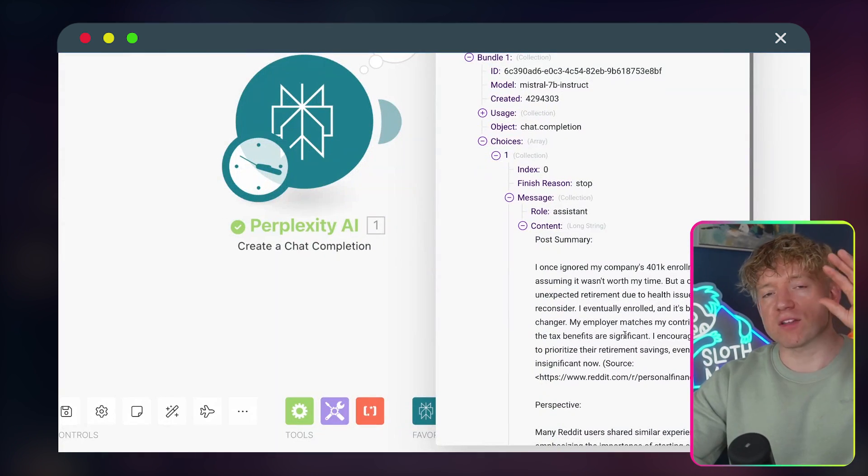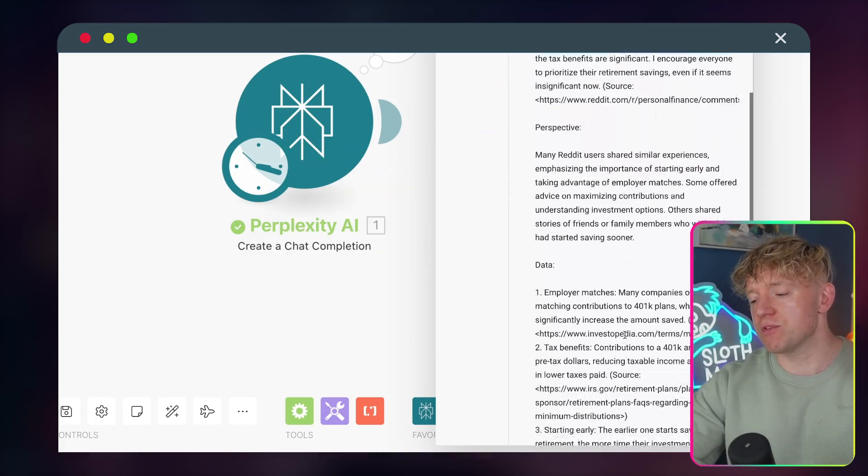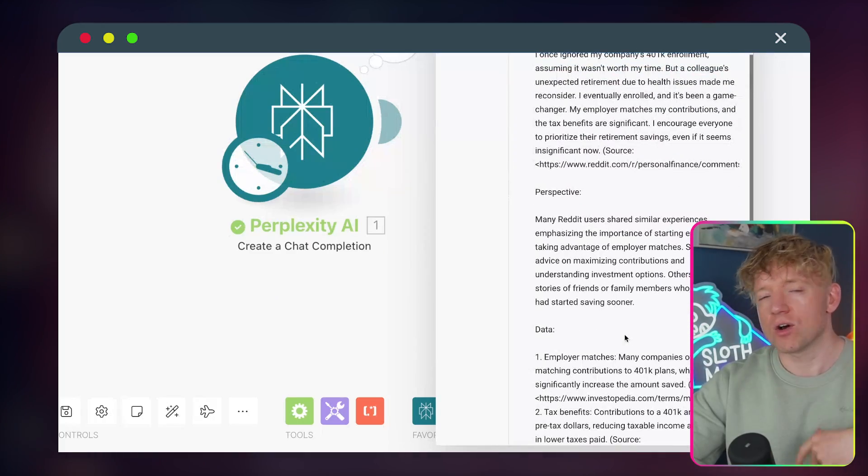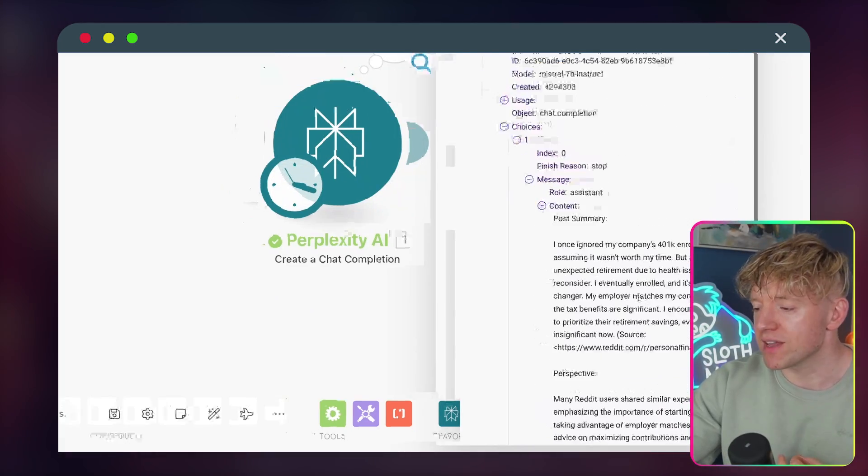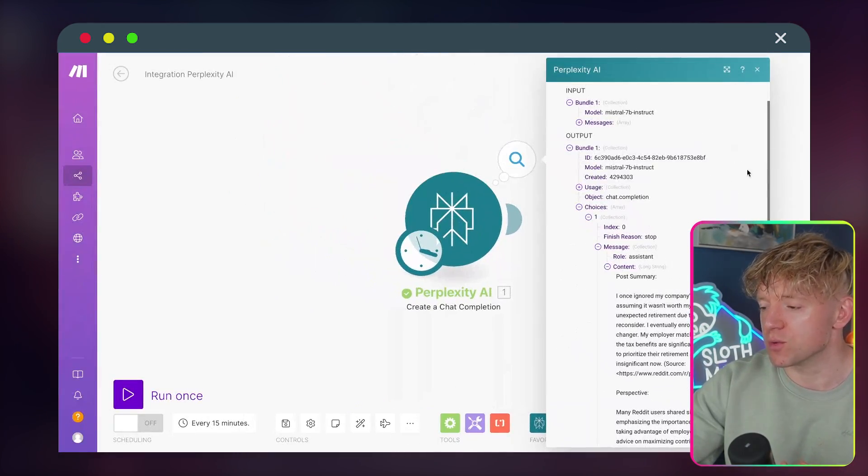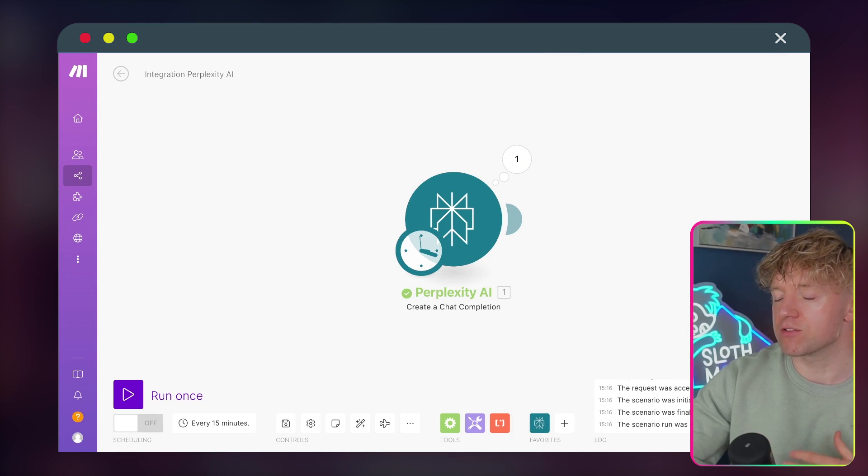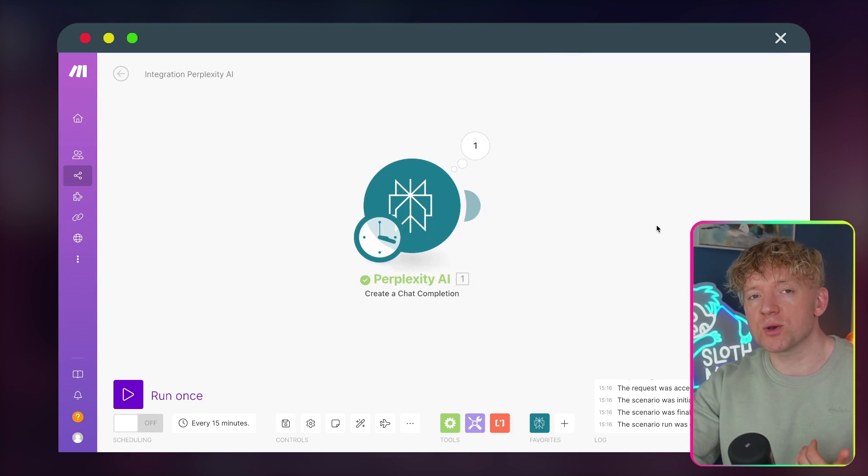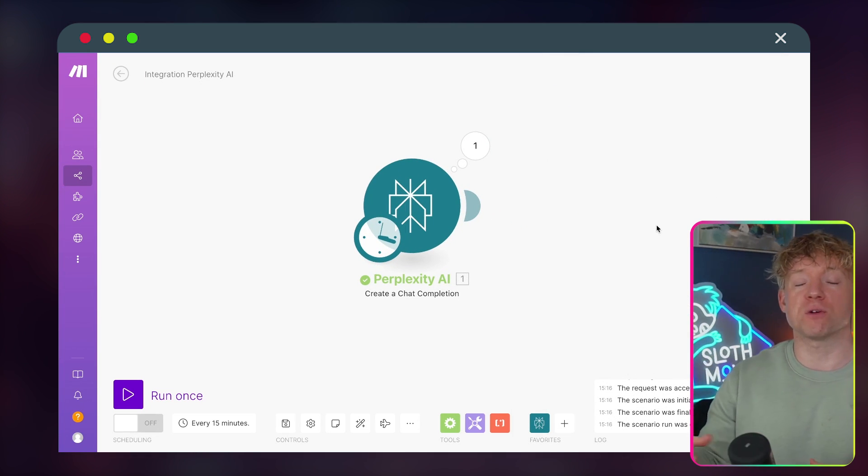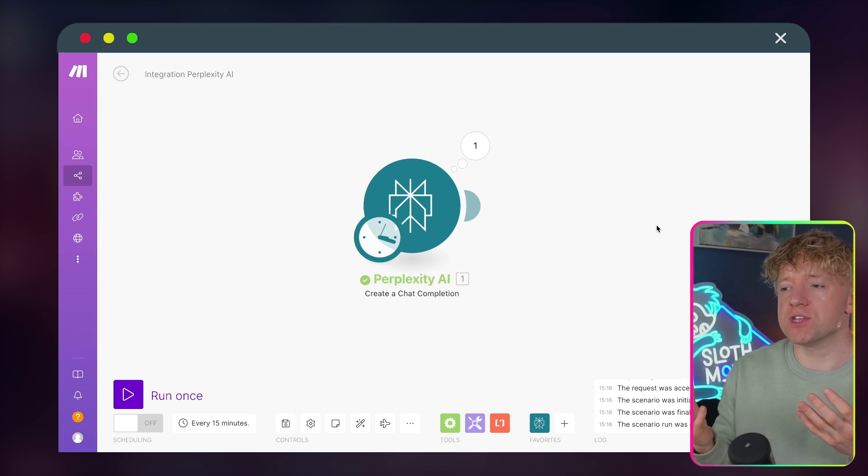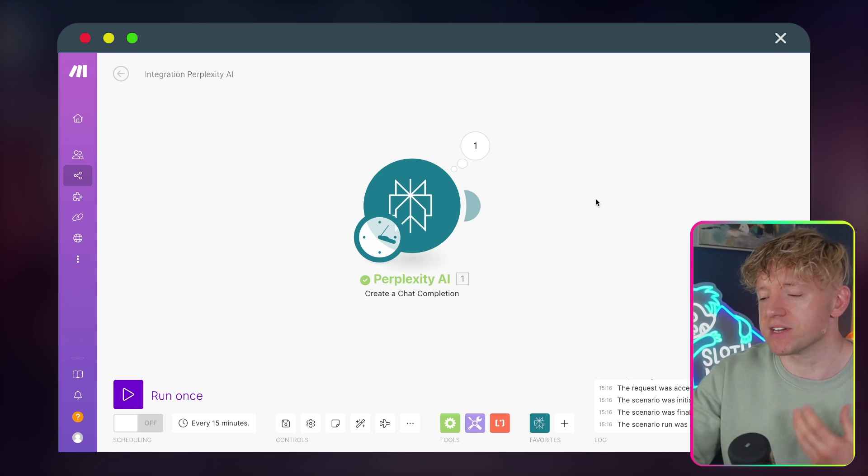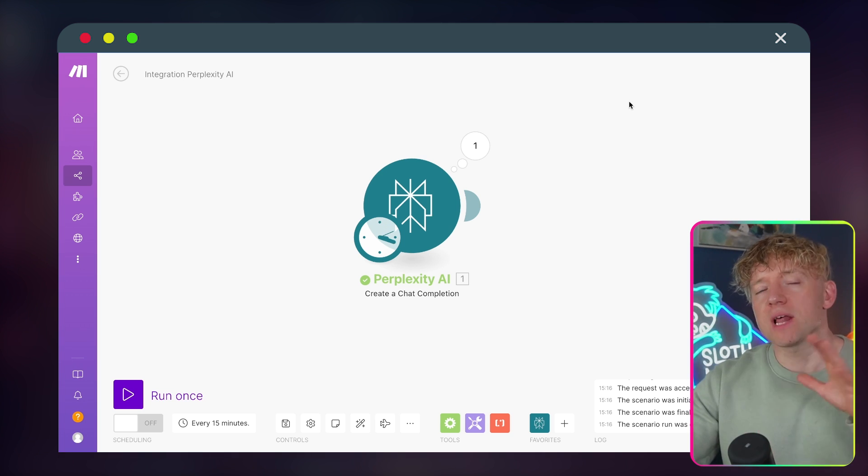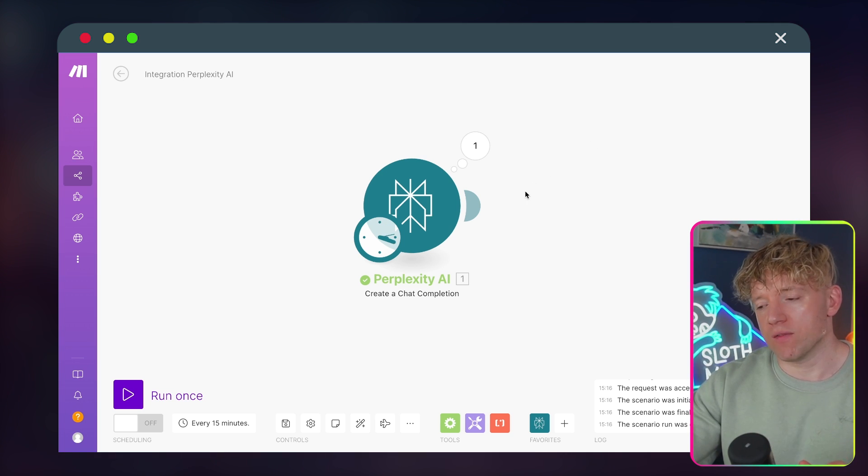Some offer advice, maximum contributions. And then we've got data. So we've got some data on it, like tax benefits, contributions to 401k are made with pre-tax dollars, using taxable income, starting early. So we've got a summary of the post, we've got some of the comments, and we've got some data, all from just a URL. Perfect. Now the next question is, what do we do with that? And I'll just say as well, by the way, this could be a Reddit URL, it could be an article, it could be a research paper, whatever you want, and you can just add as many specifics as you want here.